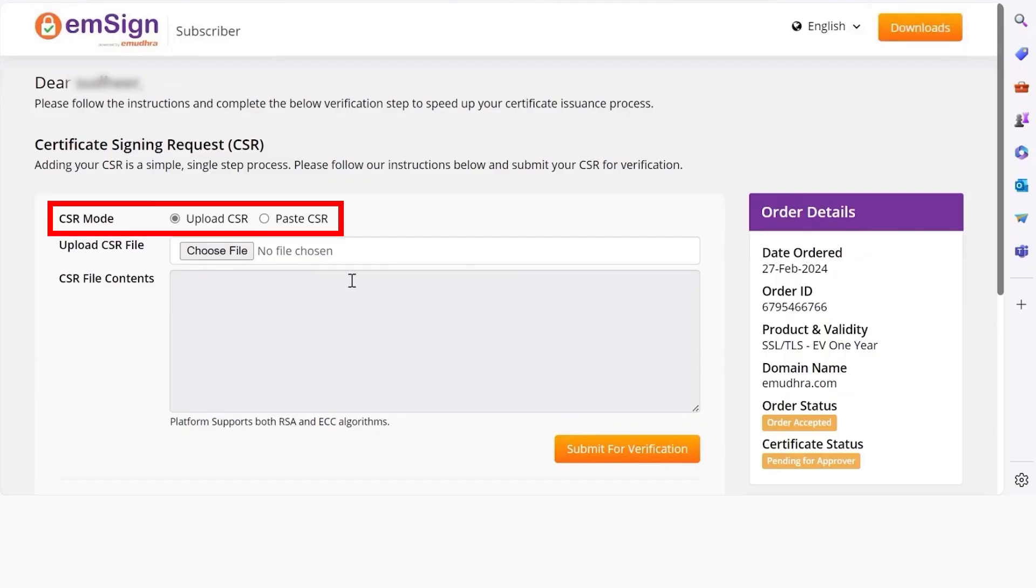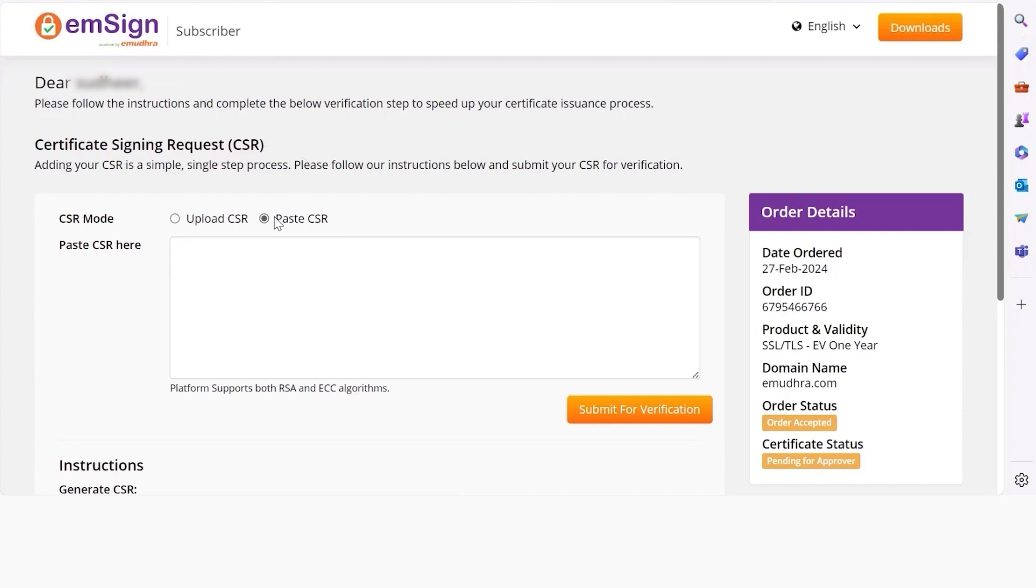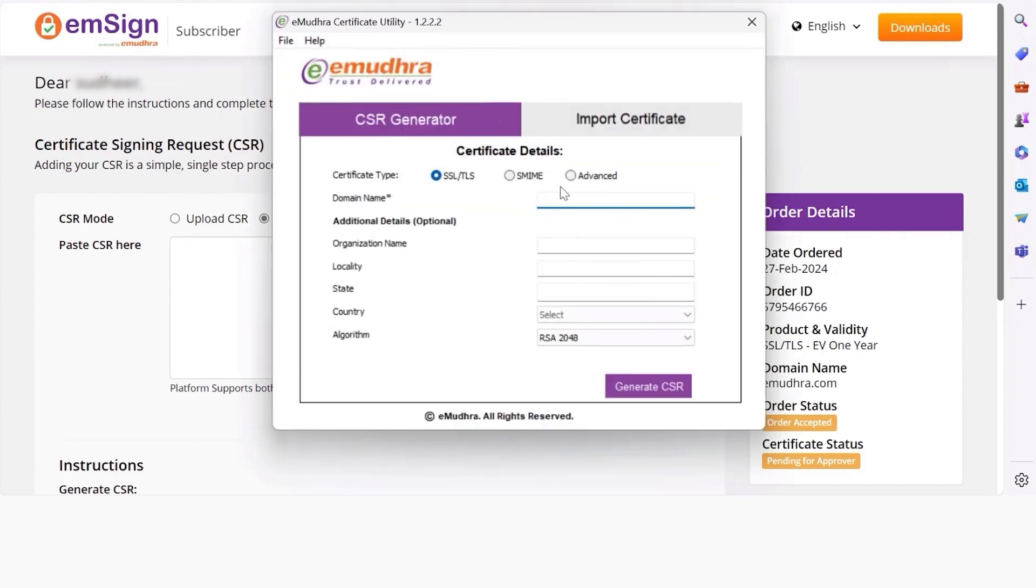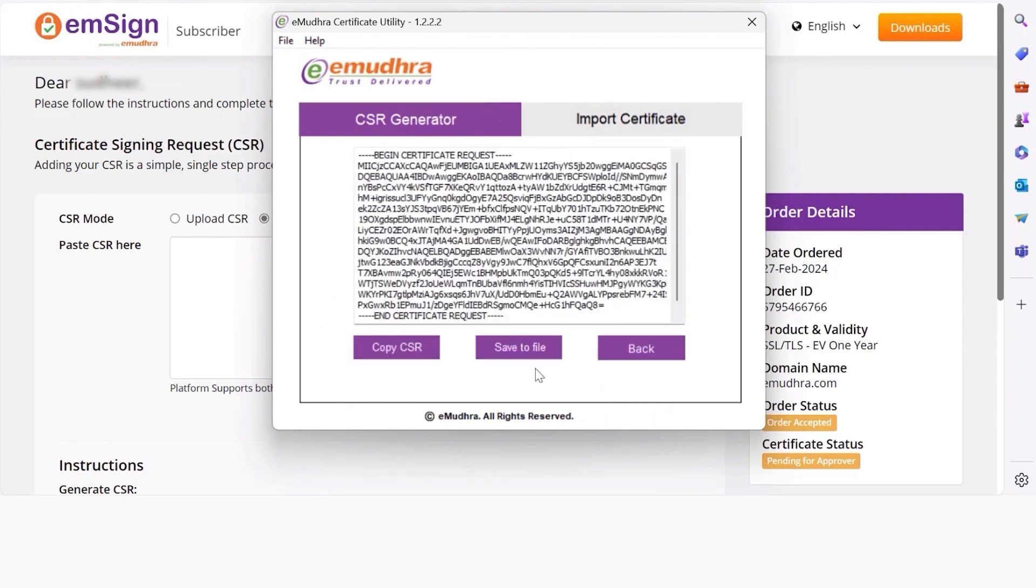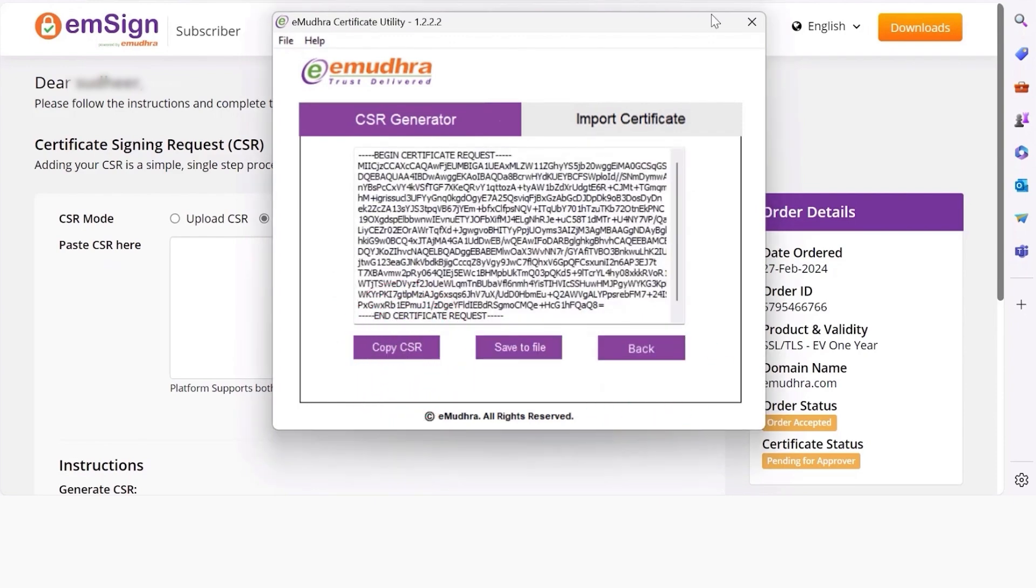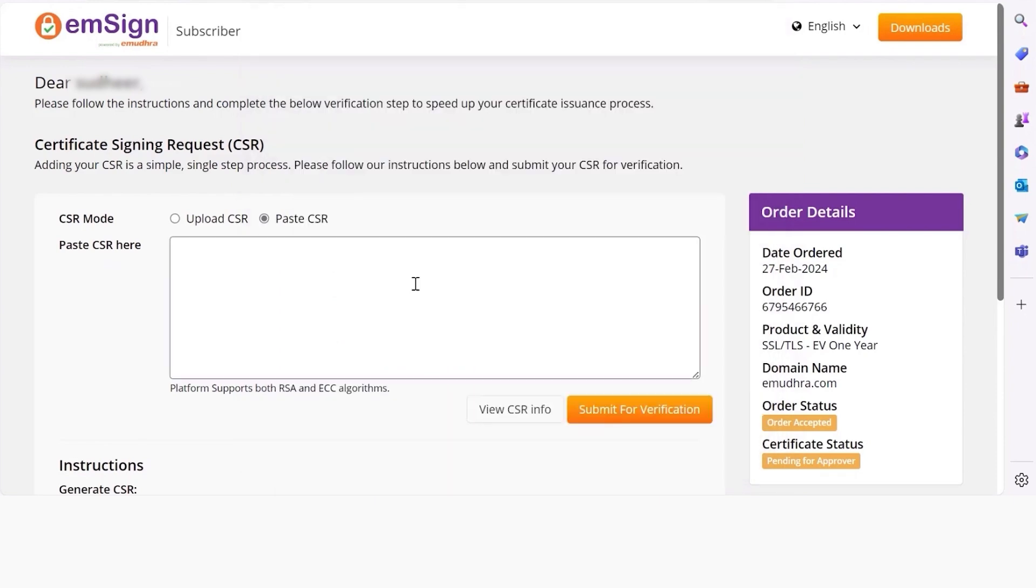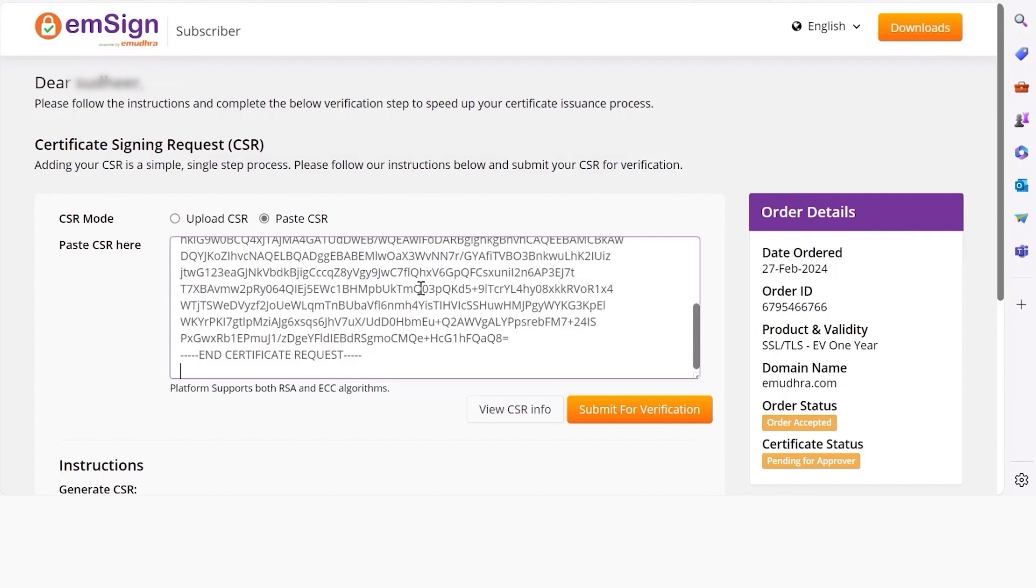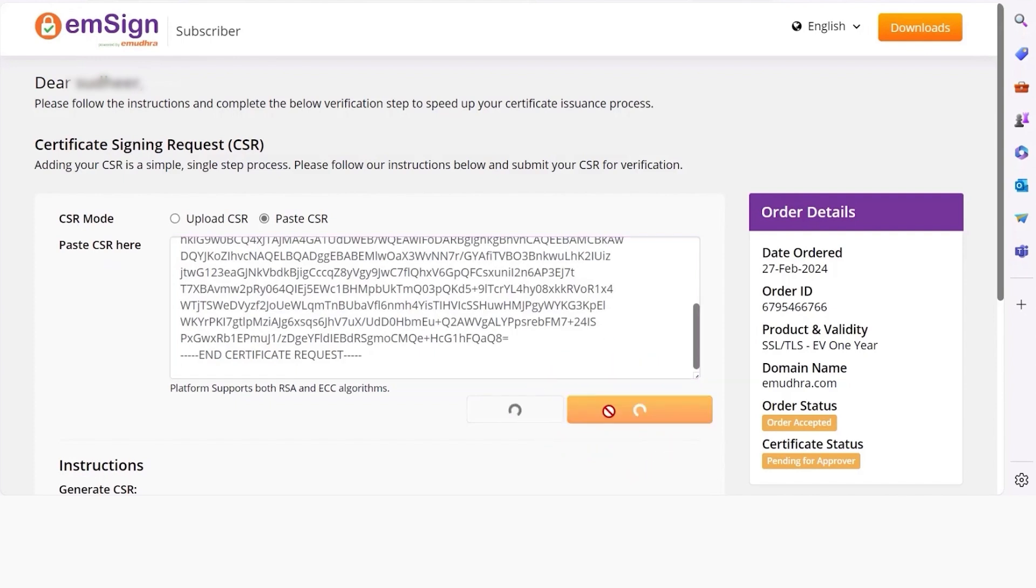You have the option to upload or paste the CSR. Here we are pasting the CSR in the verification window. Open your Certificate Utility tool. Enter your domain name. Click on Generate CSR. Click on the Copy CSR option to copy. Paste the same on the verification window. Click on Submit for verification to proceed.